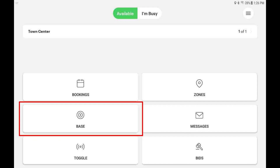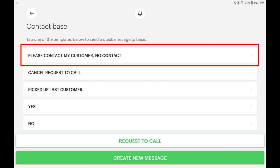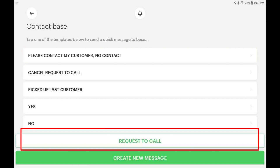When you need to contact your dispatch manager, tap the base button from the home screen, and then choose one of the options shown on screen. You can choose a push notification or a callback request.